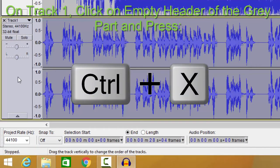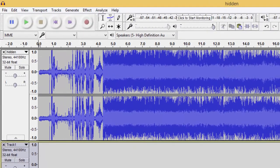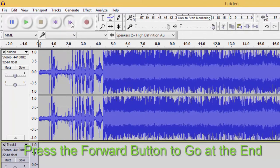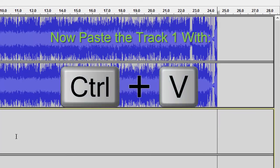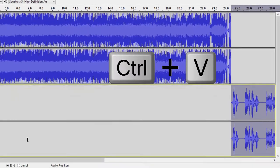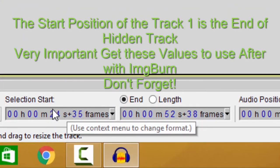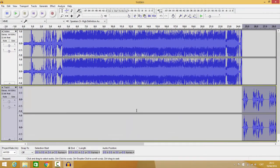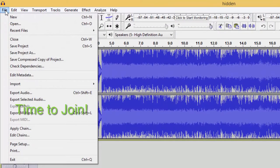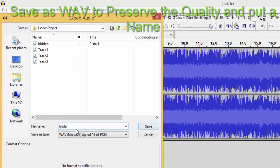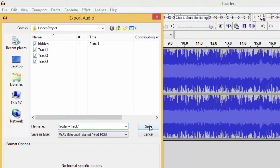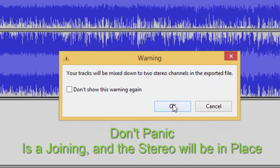Click again on the folder and drag and drop track one in. On track one, click on the empty header of the gray part and press Ctrl+X. Press the forward button to go to the end, then paste track one with Ctrl+V. The start position of track one is the end of the hidden track — this is very important. Get these values to use later in IMGBurn. Don't forget! Now save as WAV to preserve quality and give it a name. Don't panic — it's just a join and the stereo will be in place.